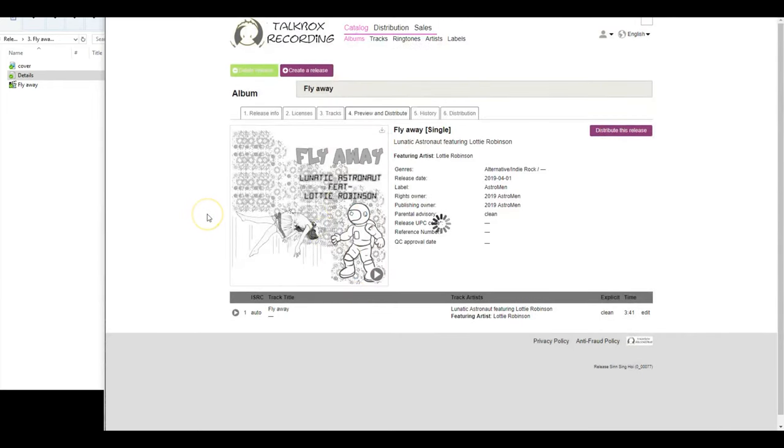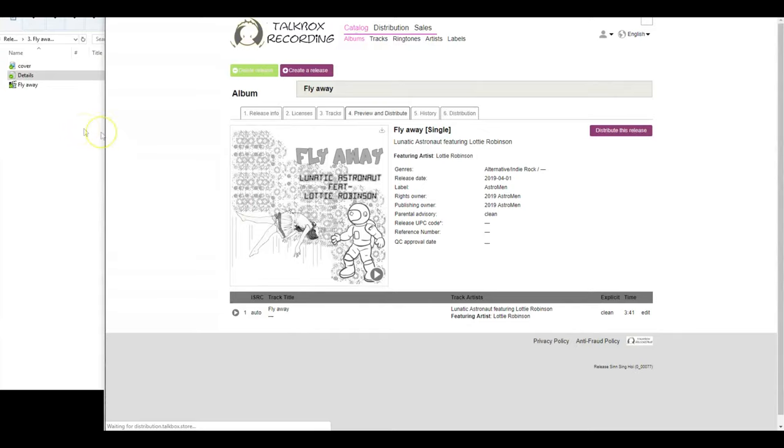Voila! And that's how it's done. Now we will do the final review and send it to the stores in no time. Congratulations! You are now officially a superstar!